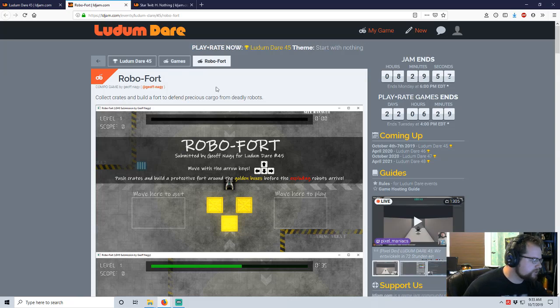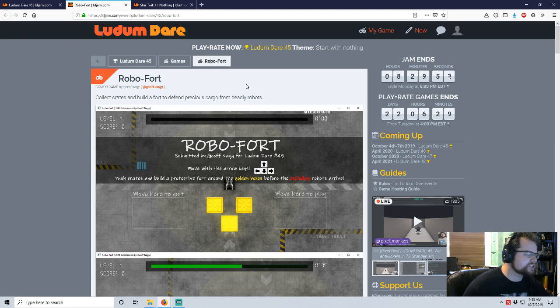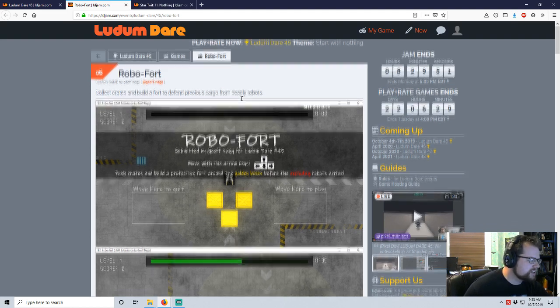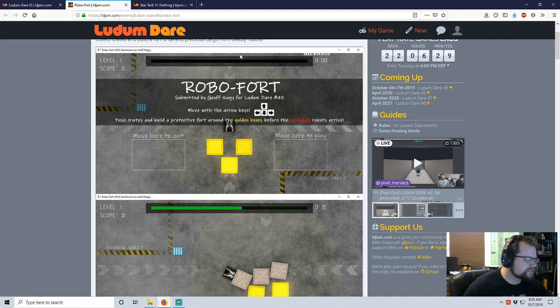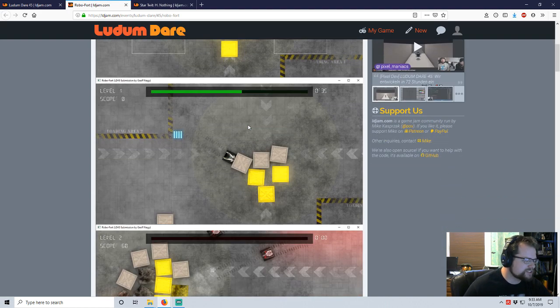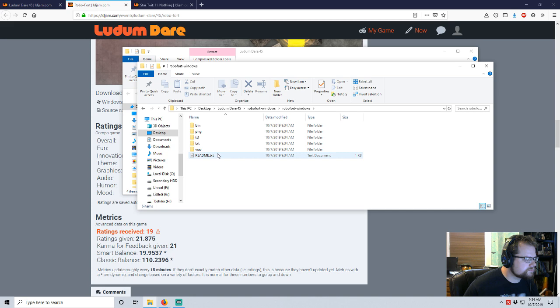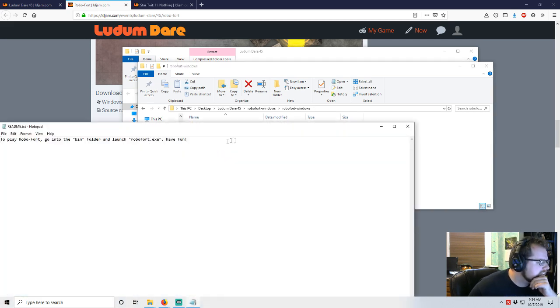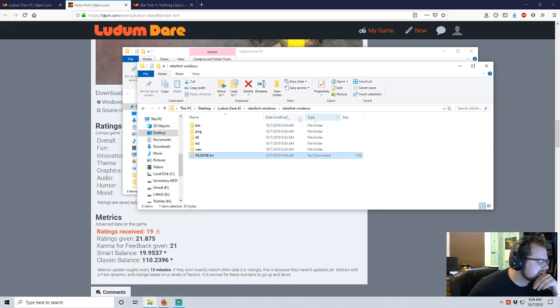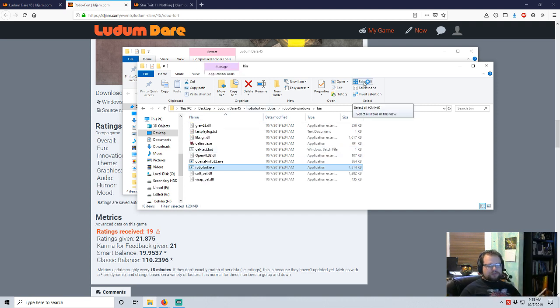Next up we have Robo Fort by Joff Nagy. Click crates and build a fort to defend precious cargo from deadly robots. Move with the arrow keys, push crates to build a protective fort around the golden boxes before the exploding robots arrive. Bin, launch Robo Fort dot exe. I probably don't want to spend more than 10 minutes on a single game.